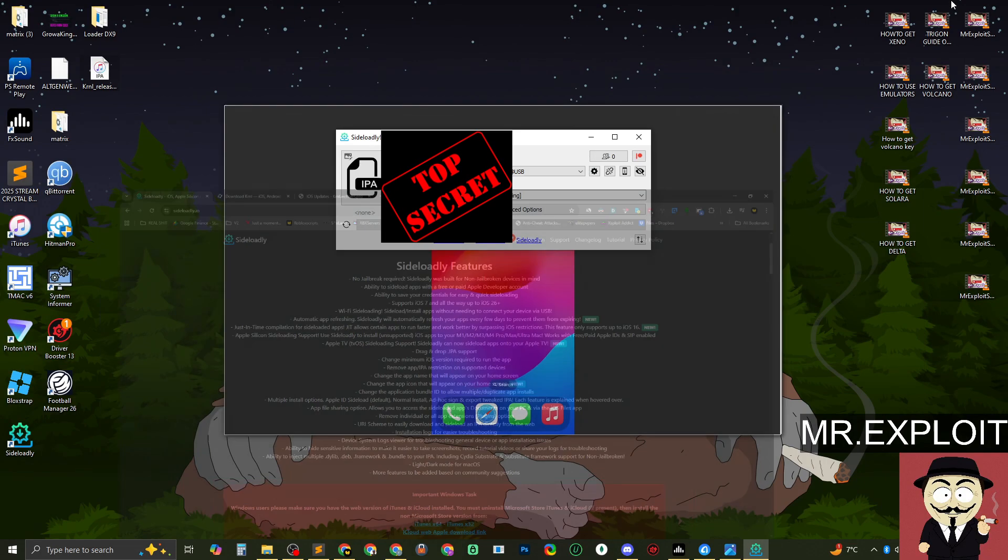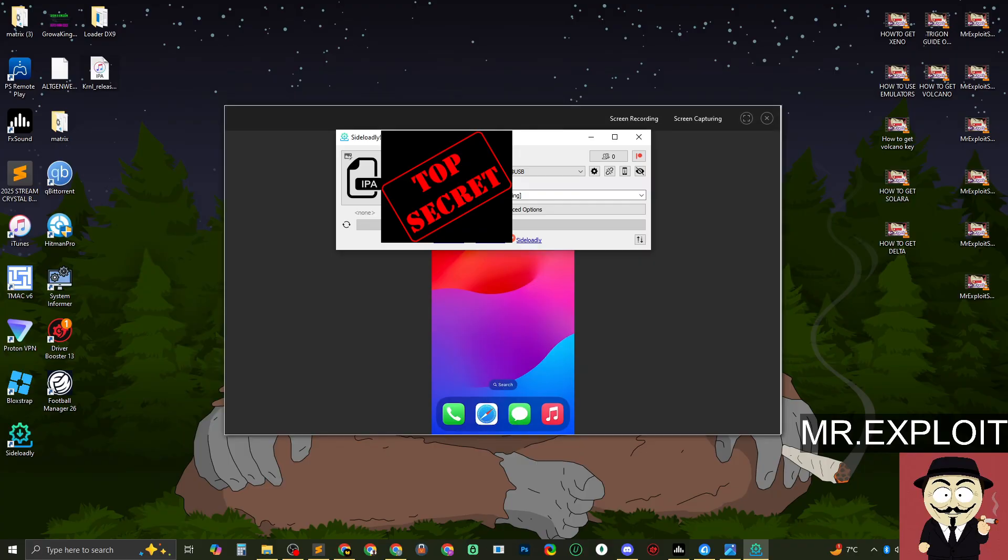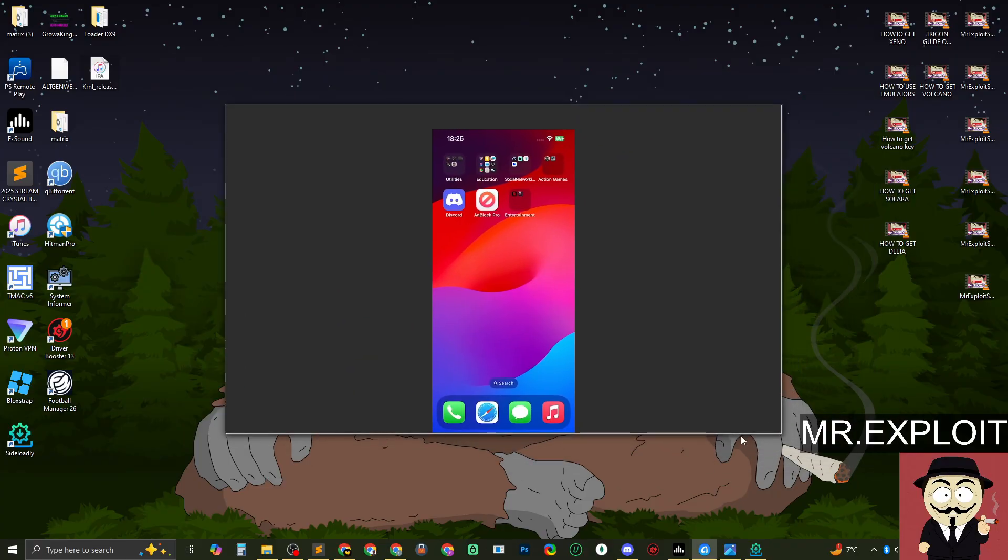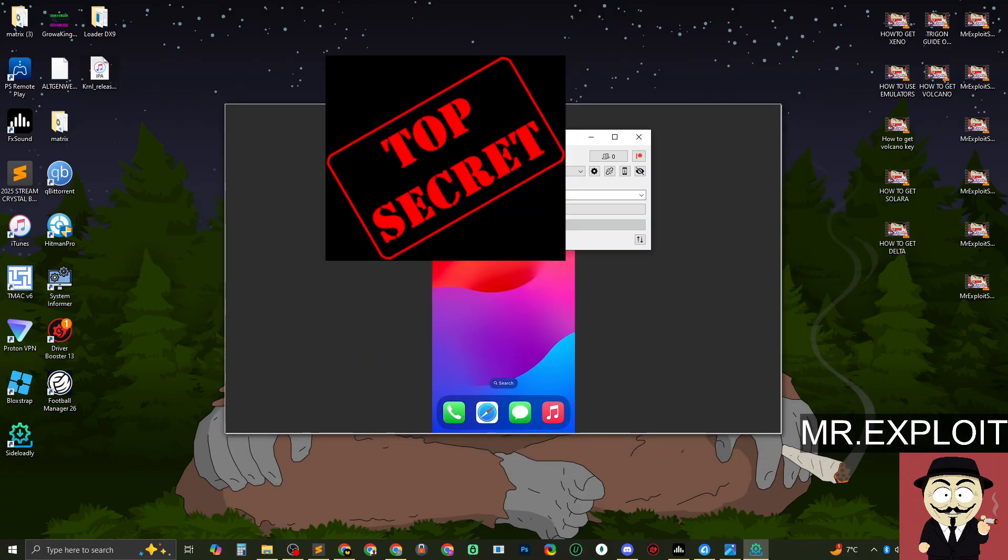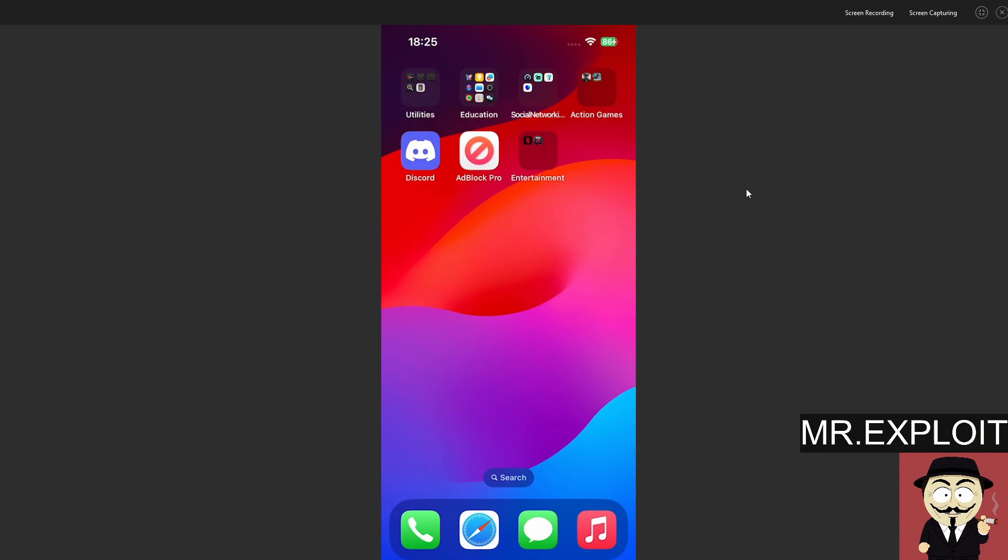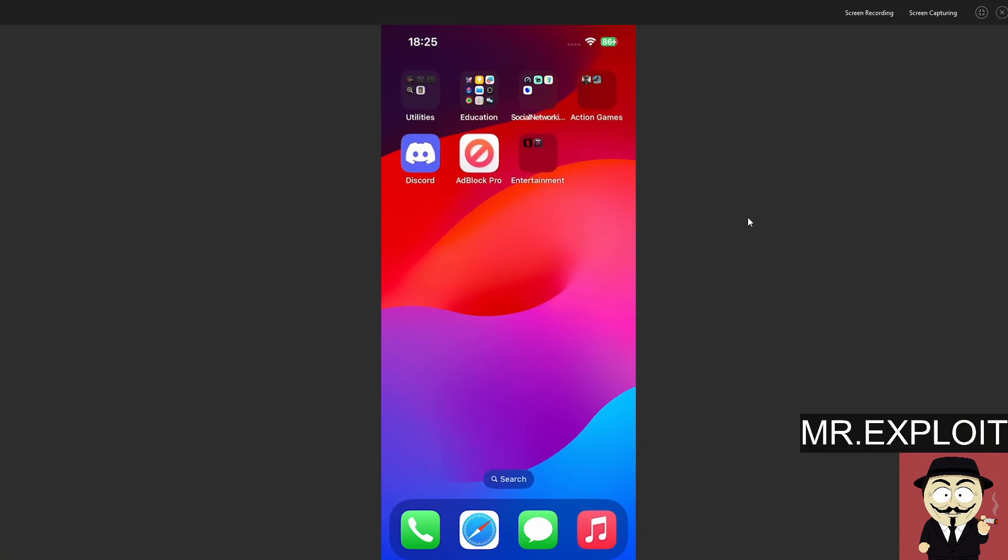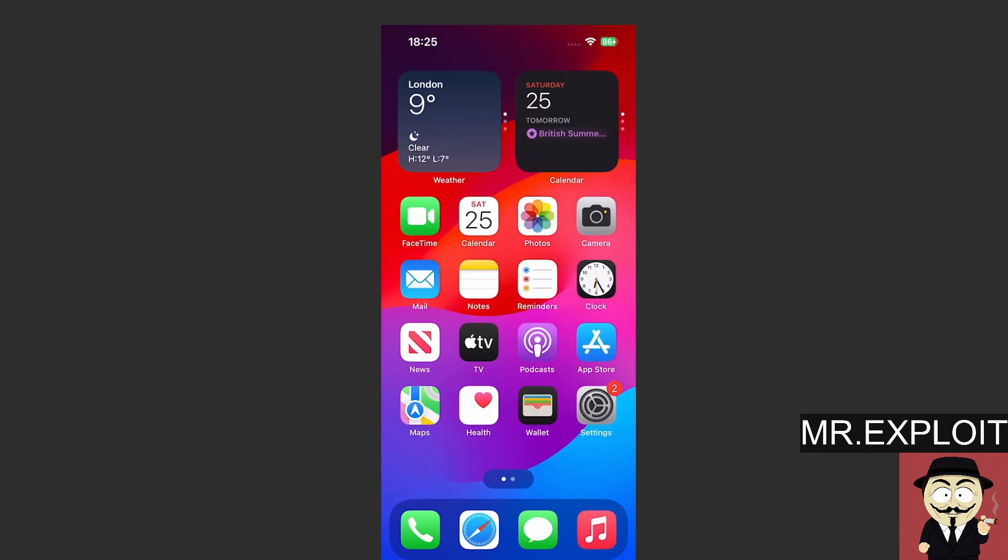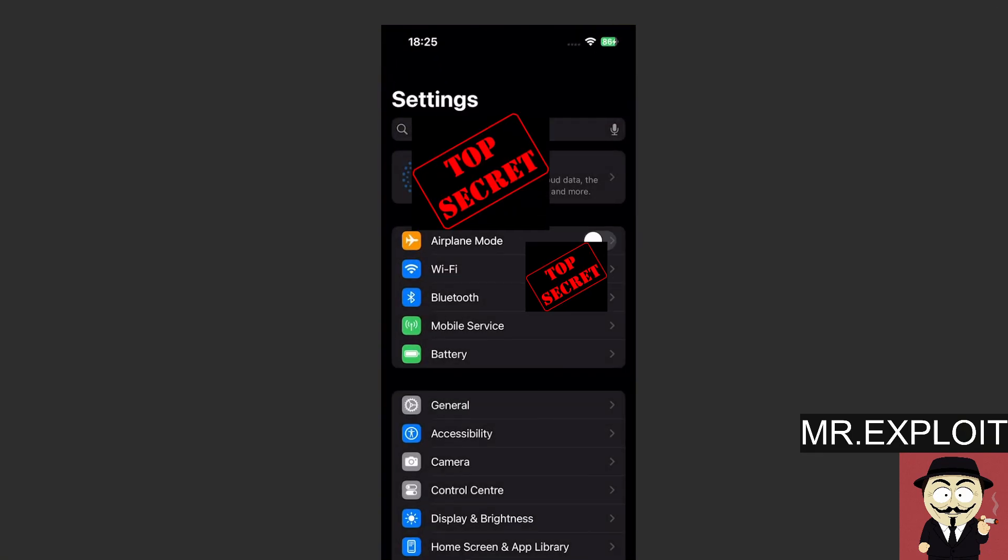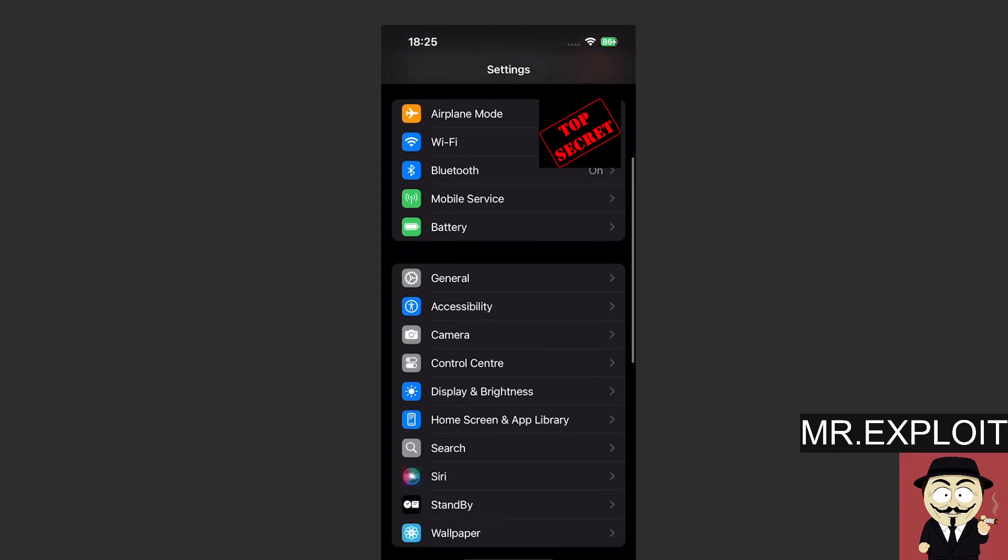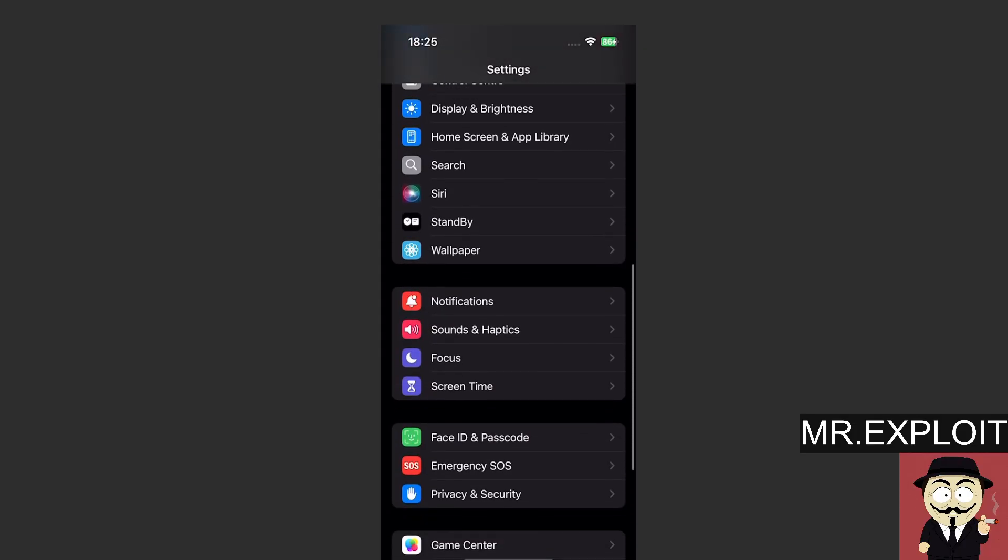So this is Sideloadly and we have the APK file. This is pretty much, we're good to go. There's only one thing that's missing and that's actually on the iPhone. If you guys head over to your iPhone and you go to settings, if you scroll down to privacy and security, which is right here,